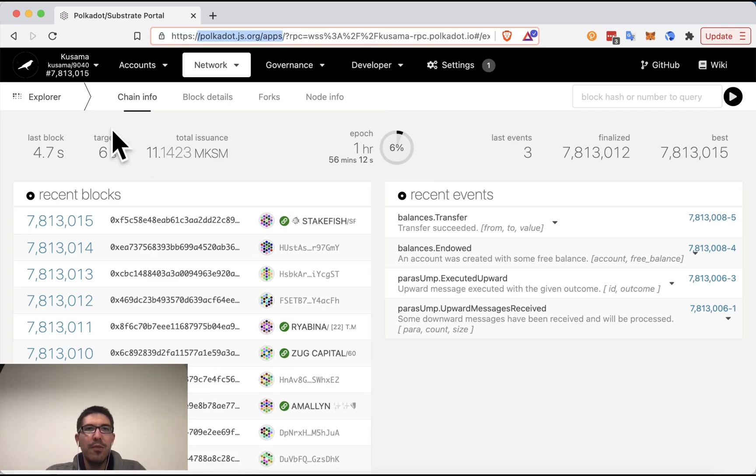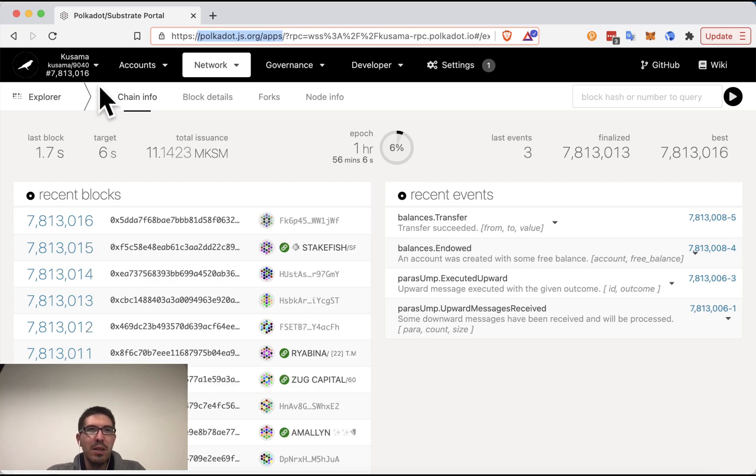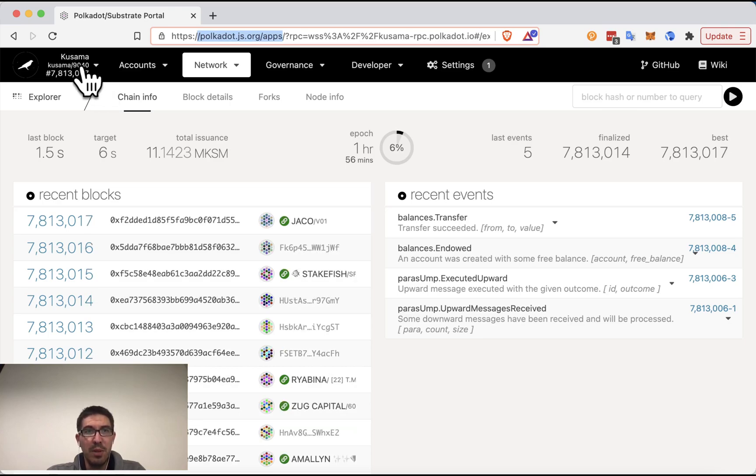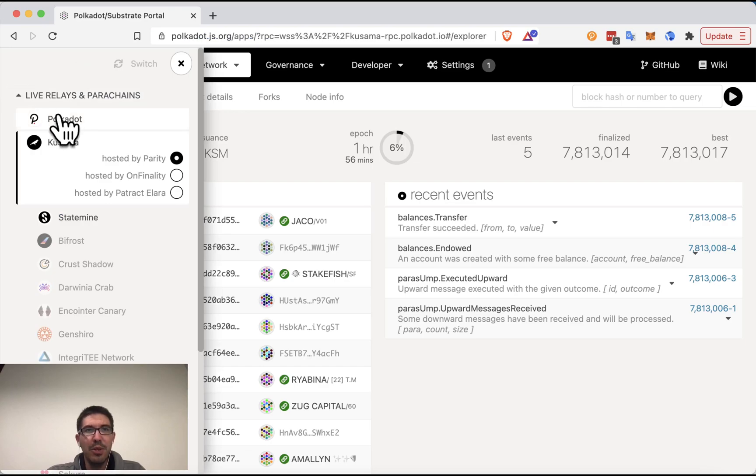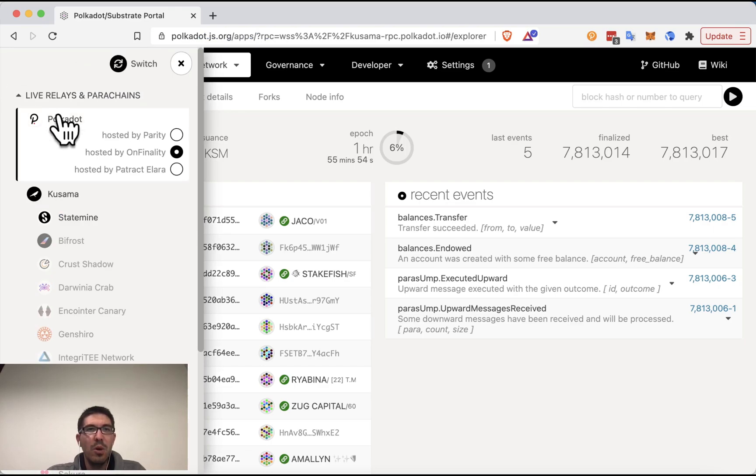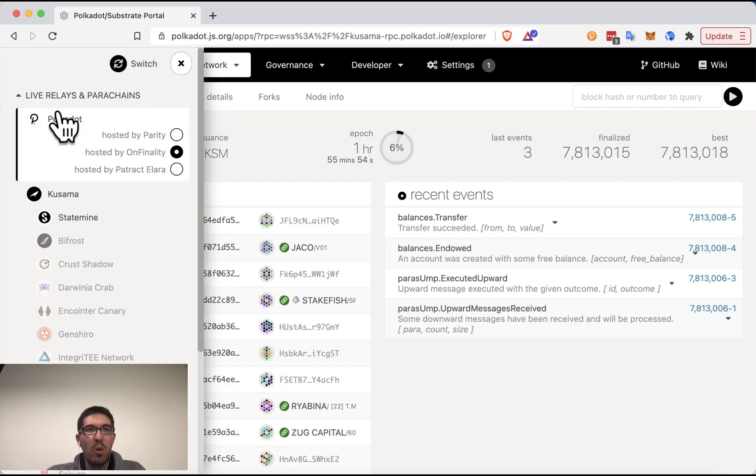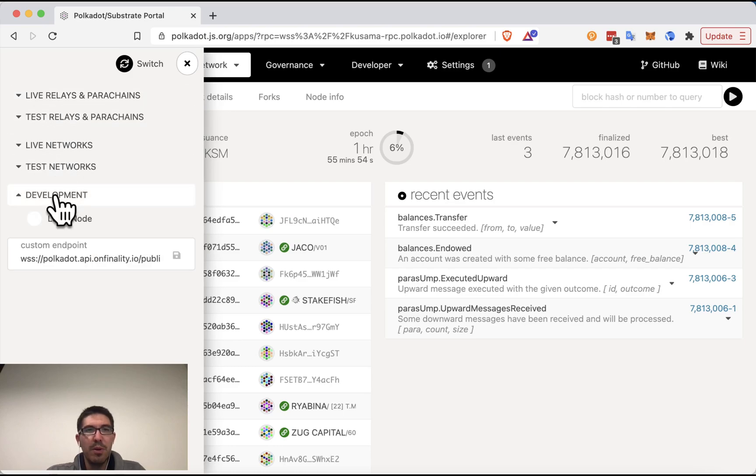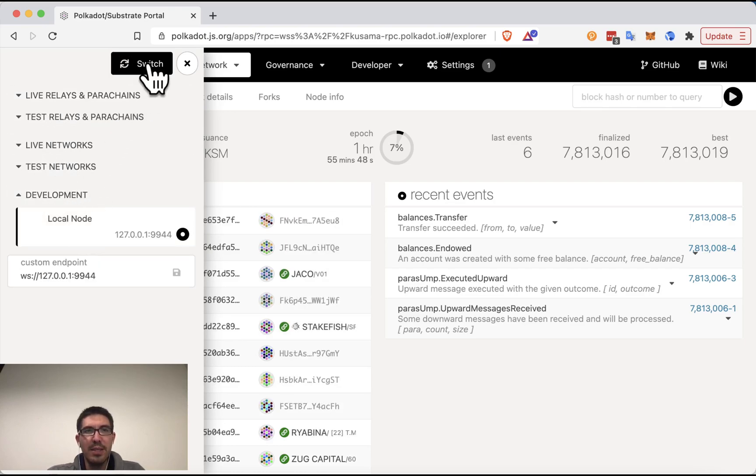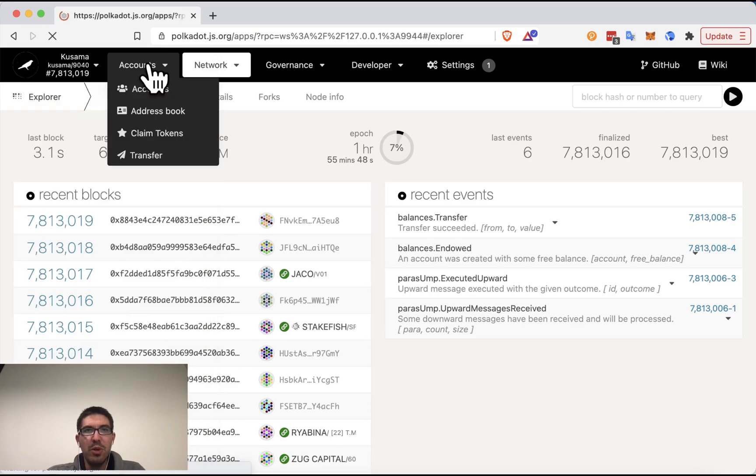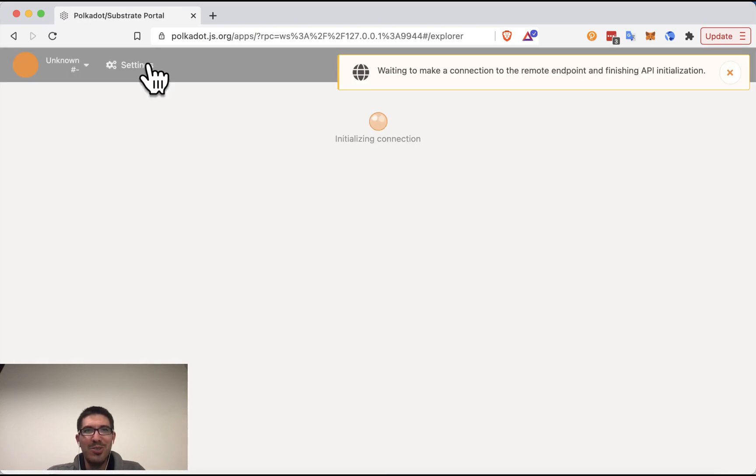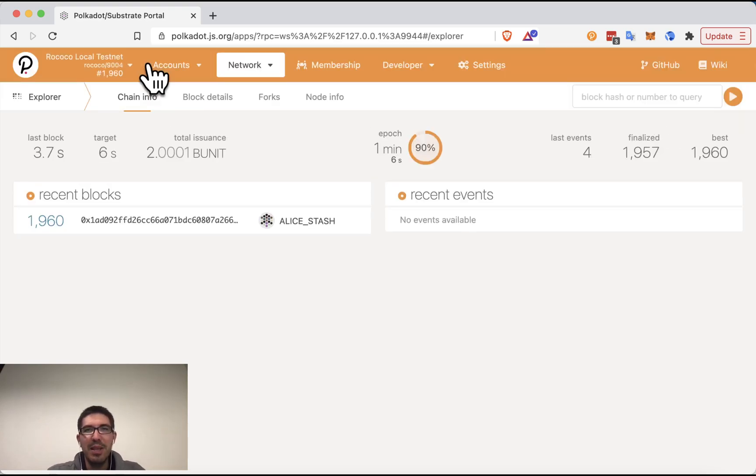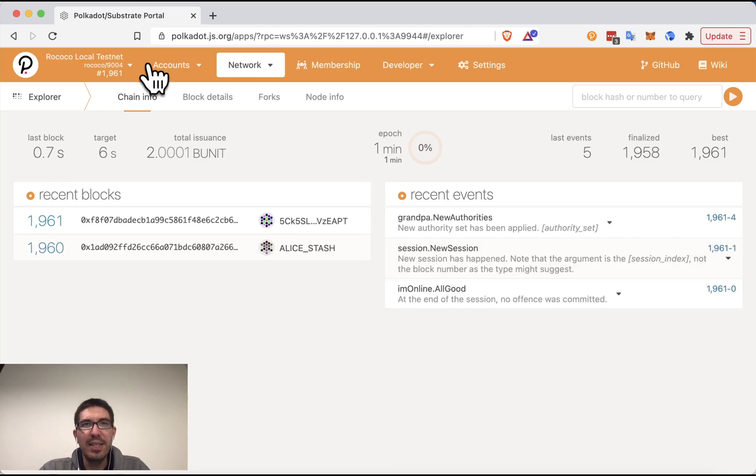The first thing that you will need to do on Polkadot.js is determine which network you want to interact with. Here you can see that I'm on Kusama, looking in the upper left-hand corner. However, you could switch to Polkadot or whichever chain that you would like to use. Personally, for this, I am using a local testnet, but you will probably not want to do this unless you're doing some development work. This is simply so that I can set things up exactly how I want them.